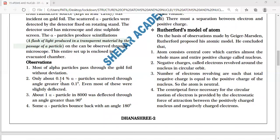Second: only about 0.14% of alpha particles were scattered through an angle greater than 0.1 degree. Even most of these were only slightly deflected — those alpha particles get deflected because they collide with the revolving electrons.